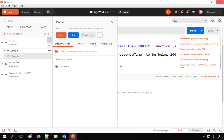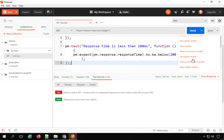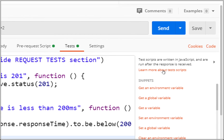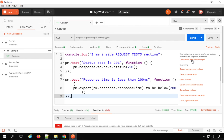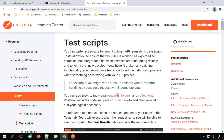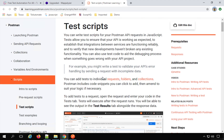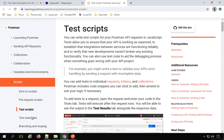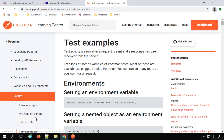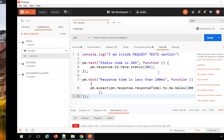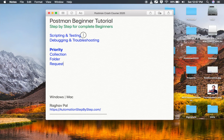In the request you will also find a link 'Learn more about test scripts.' Clicking it opens the Postman documentation where you can see test script examples. Going to 'Test Examples' shows more examples of how you can create tests. This is going to be very easy and handy. Now that we've learned about scripting and testing, let's look at debugging and troubleshooting in Postman.